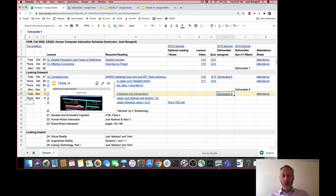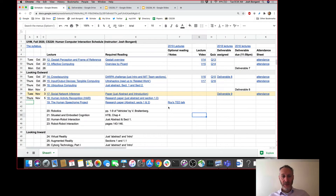Any questions about Deliverable 8 or Deliverable 9? So far, so good.